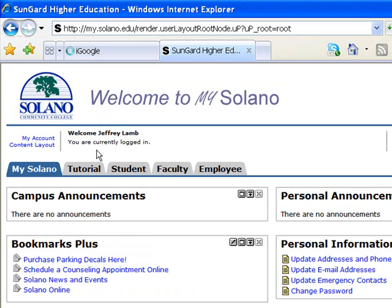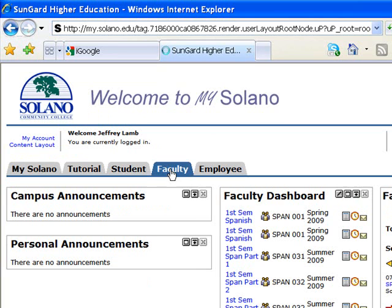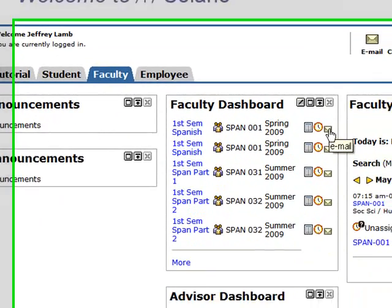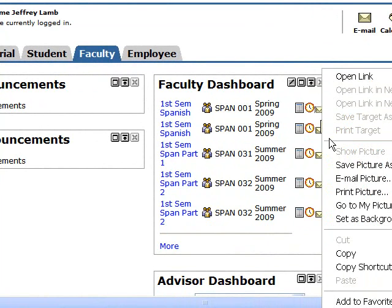The next step will be to go to the faculty tab, that's here, and I'll choose the class that I'm interested in. So here, and I do a right-click, and then Copy Shortcut.